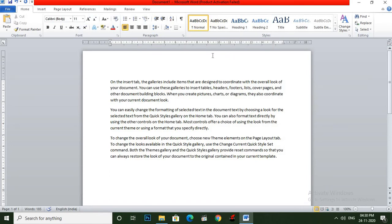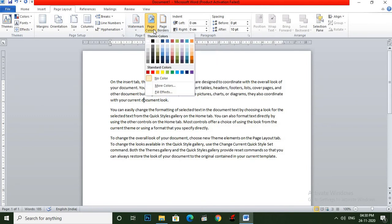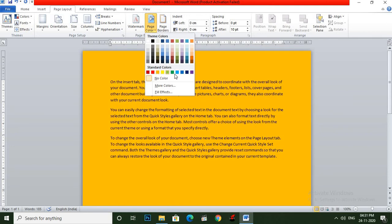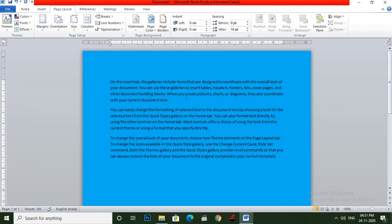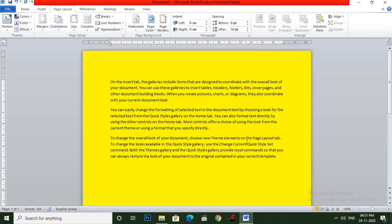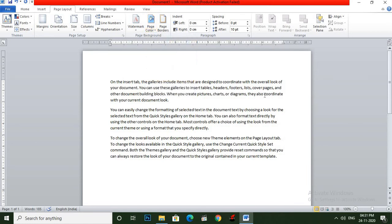Now how to add page color in our document. You can apply color to the entire page in MS Word. Just click on Page Layout menu and the Page Color option is there. Click on Page Color — there are many colors. Suppose I select blue — so the whole document page color becomes blue. Suppose I want to change the page color to yellow — I click on yellow, and our page color is now yellow. Now suppose I want to remove the page color — click on Page Color and select No Color, and you can see the color is removed from our page.